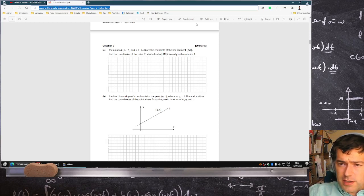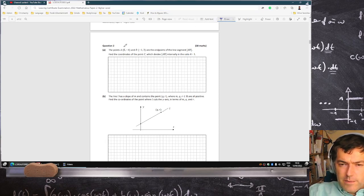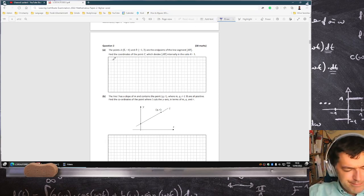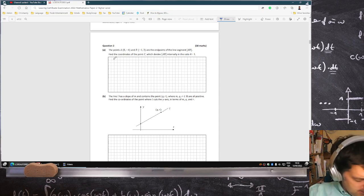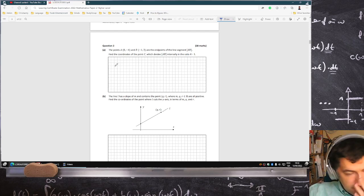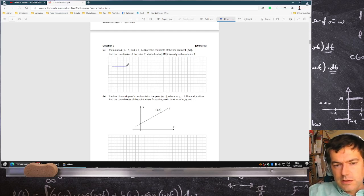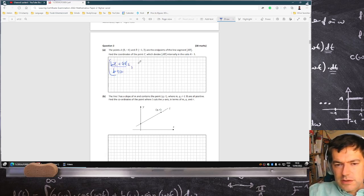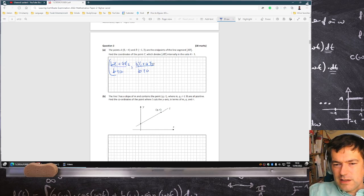Now the formula for that, if I remember off the top of my head: it's BX1 plus AX2, and then BY1 plus AY2, all over B plus A — where that's A and that's B.